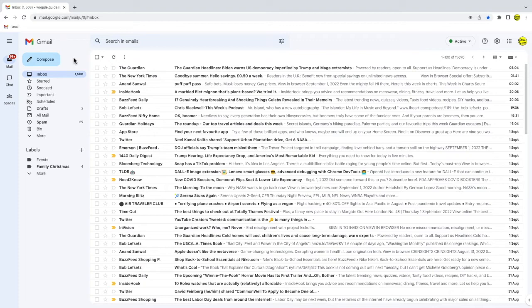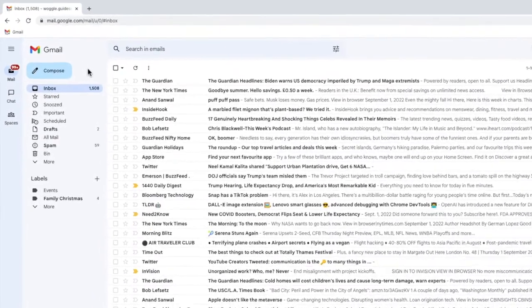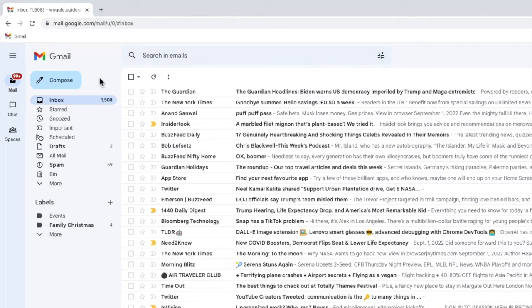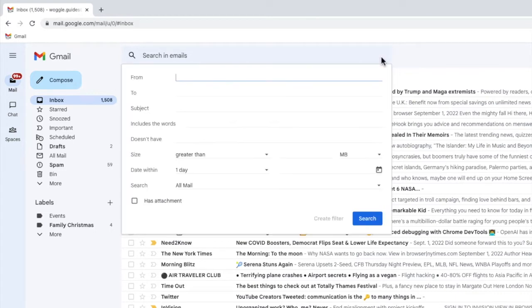To create any automatic rule or filter in Gmail I need to firstly open the search options box found in the Gmail search bar. I can do this by moving my mouse to the show search options icon in the bar and if I click on that once the Gmail search filter box is shown.